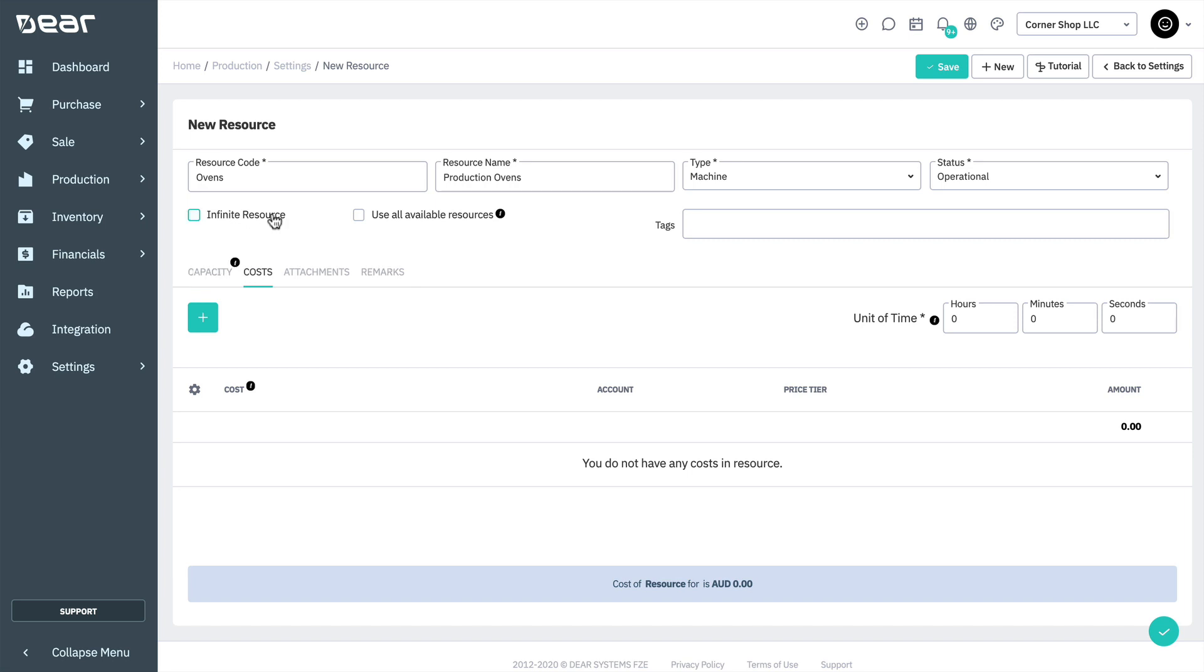When the use all available resource option is checked, it allows the operation to occupy all available capacity for the resource regardless of the quantity set in the product bill of materials. If not checked, the individual resource number specified in the bill of materials will be used when capacity planning.